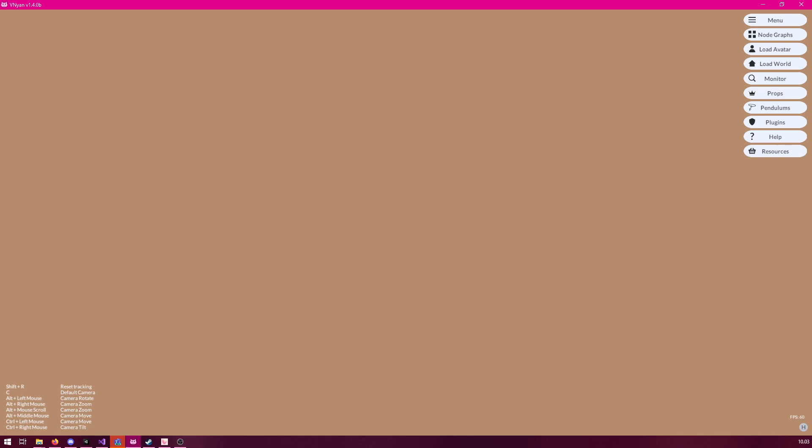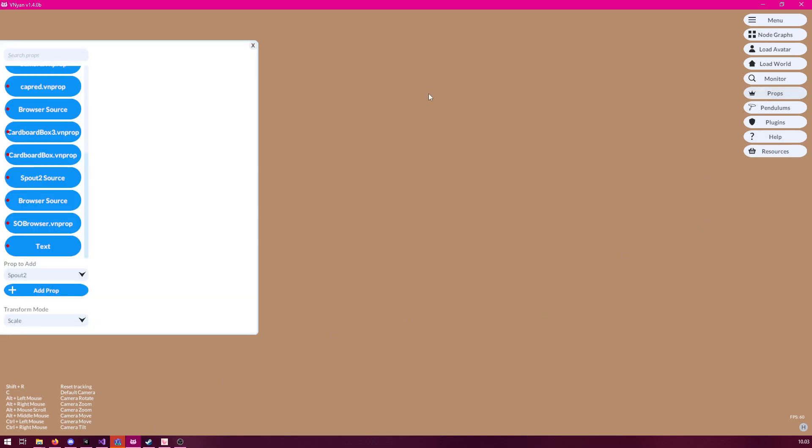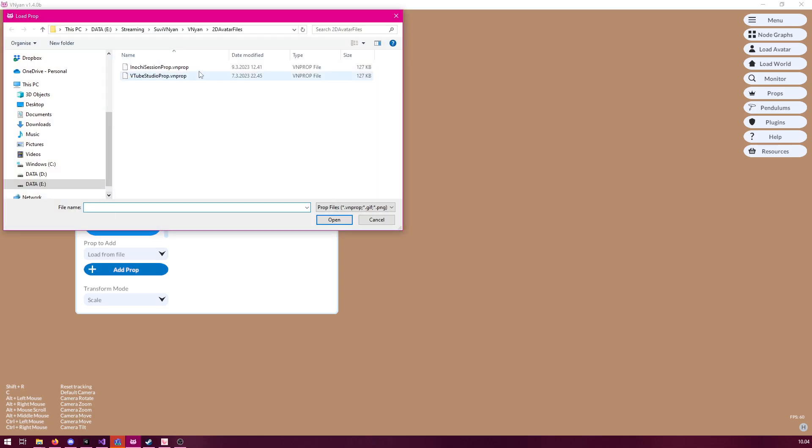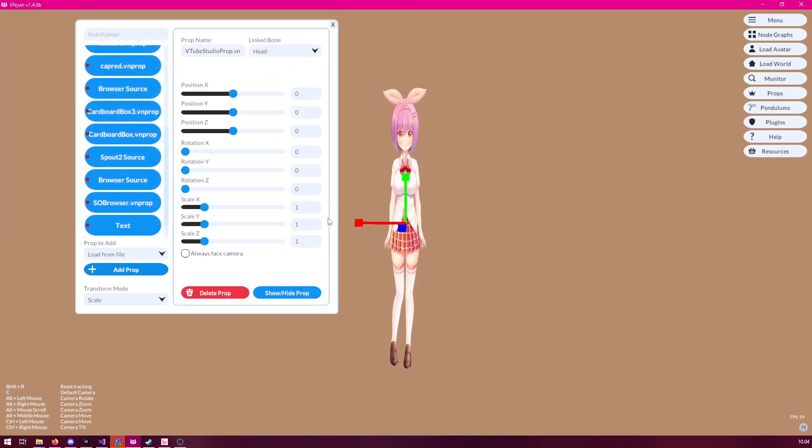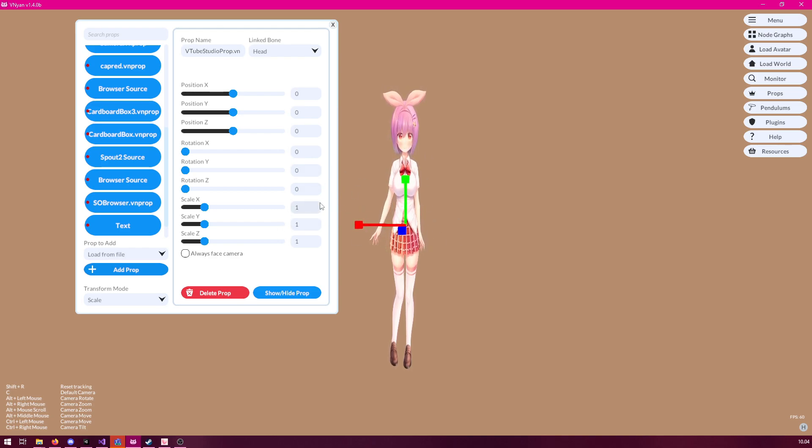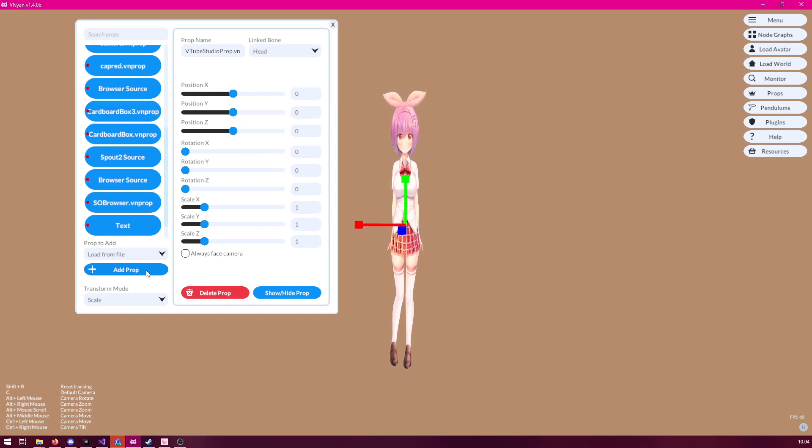The next step for us is to load a Spout 2 prop. And you can do this easily by going to the props window and then select load from file. We have prepared a couple ready-made props that work with VTube Studio as well as Inochi Session. So, you can click the add prop and then simply find the VTube Studio prop file or the Inochi Session prop and click open. And now, you should already instantly see your avatar move, or at least you should see it in Venian.